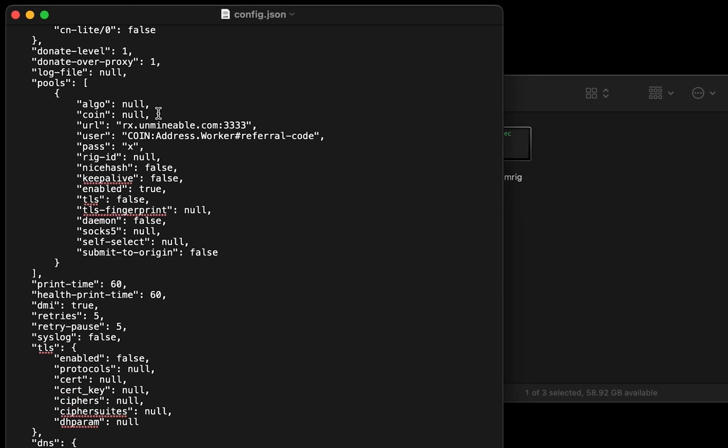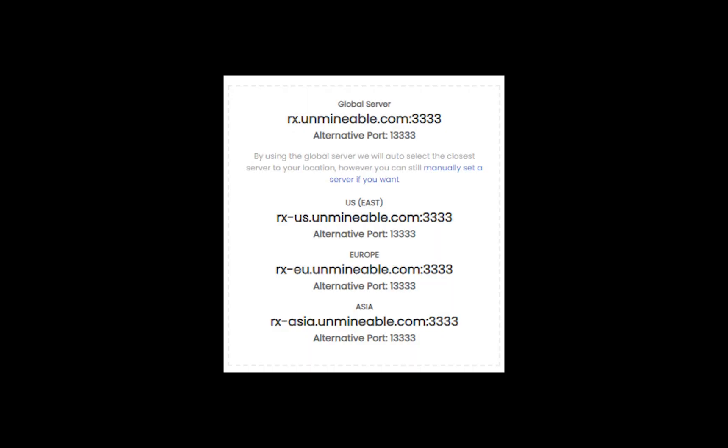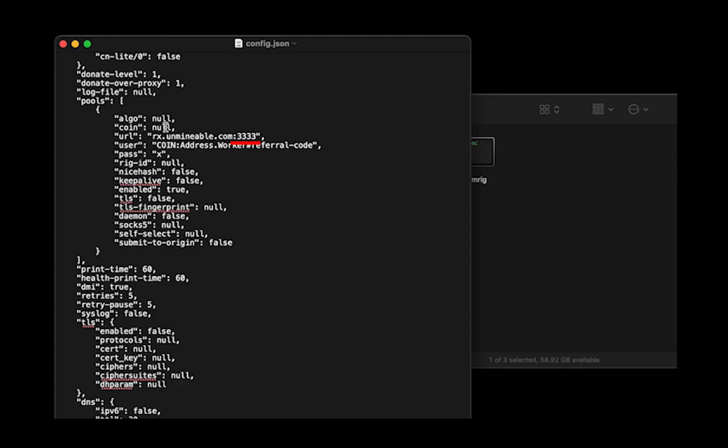Mining pool is given here. If you have any issues with mining pool, copy-paste the suitable one given in the description. Or change the default port to alternative port.